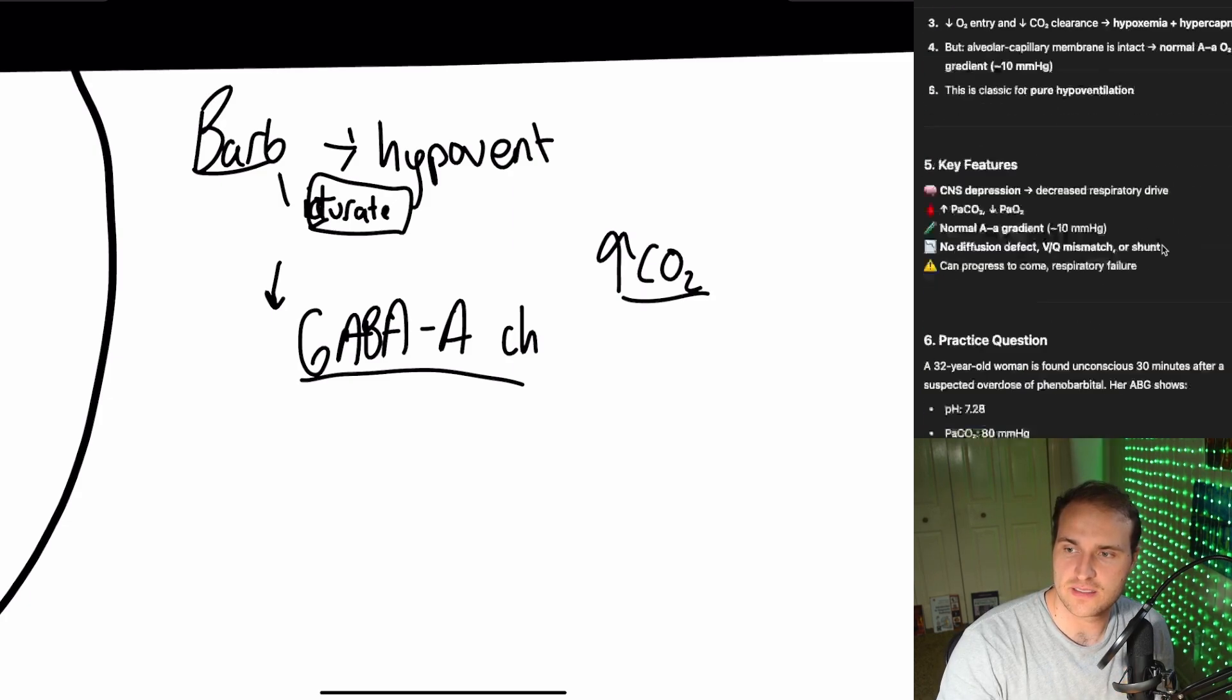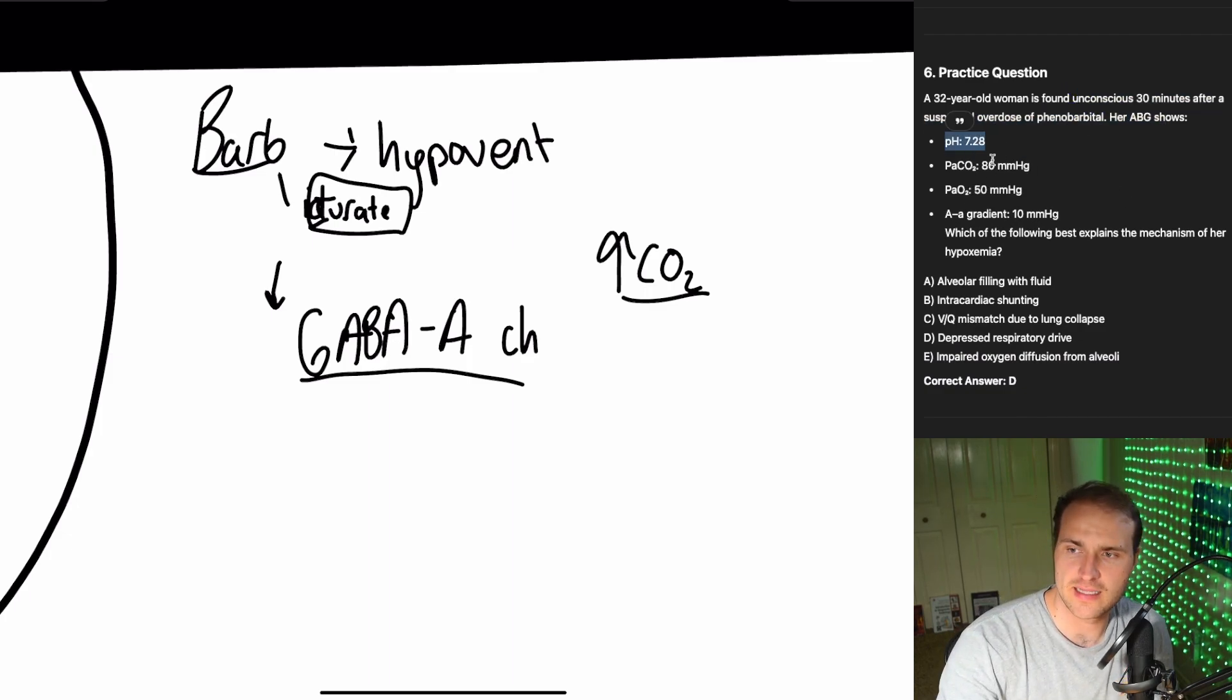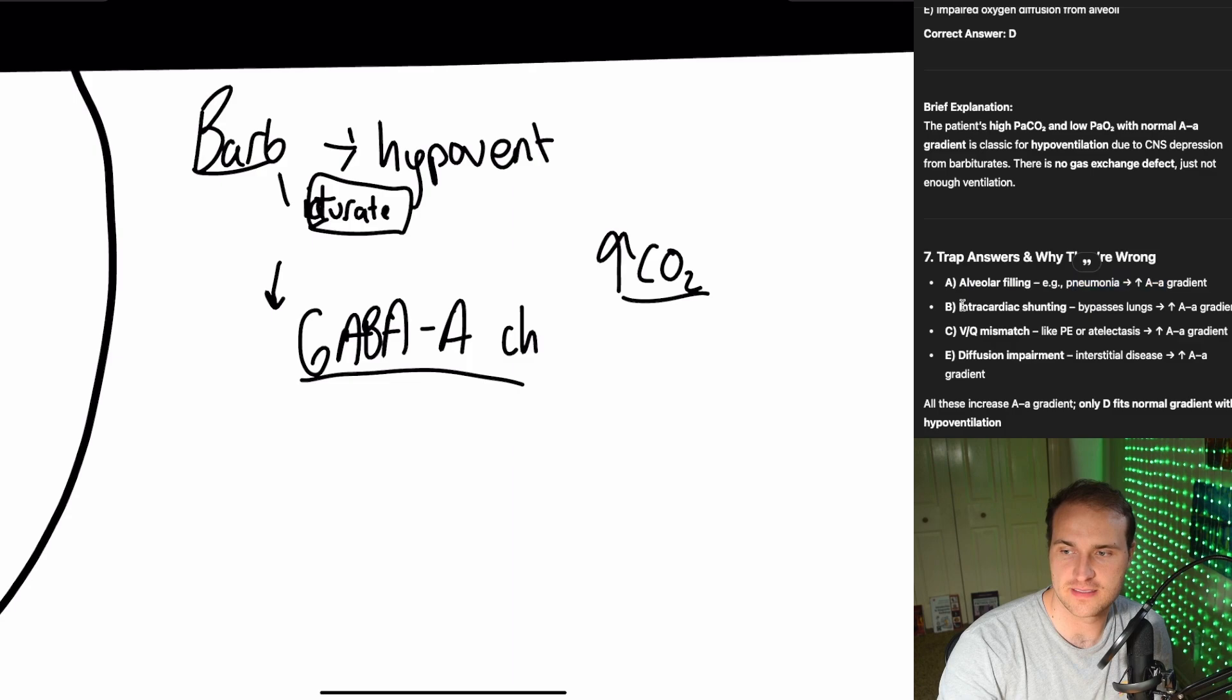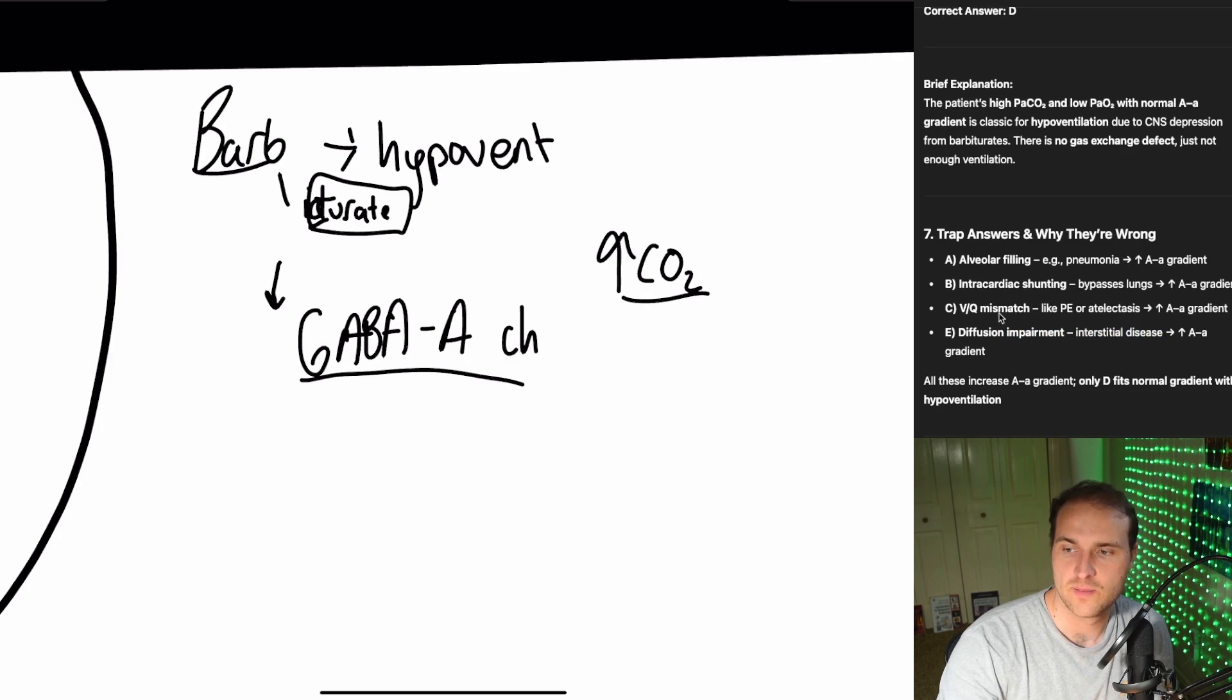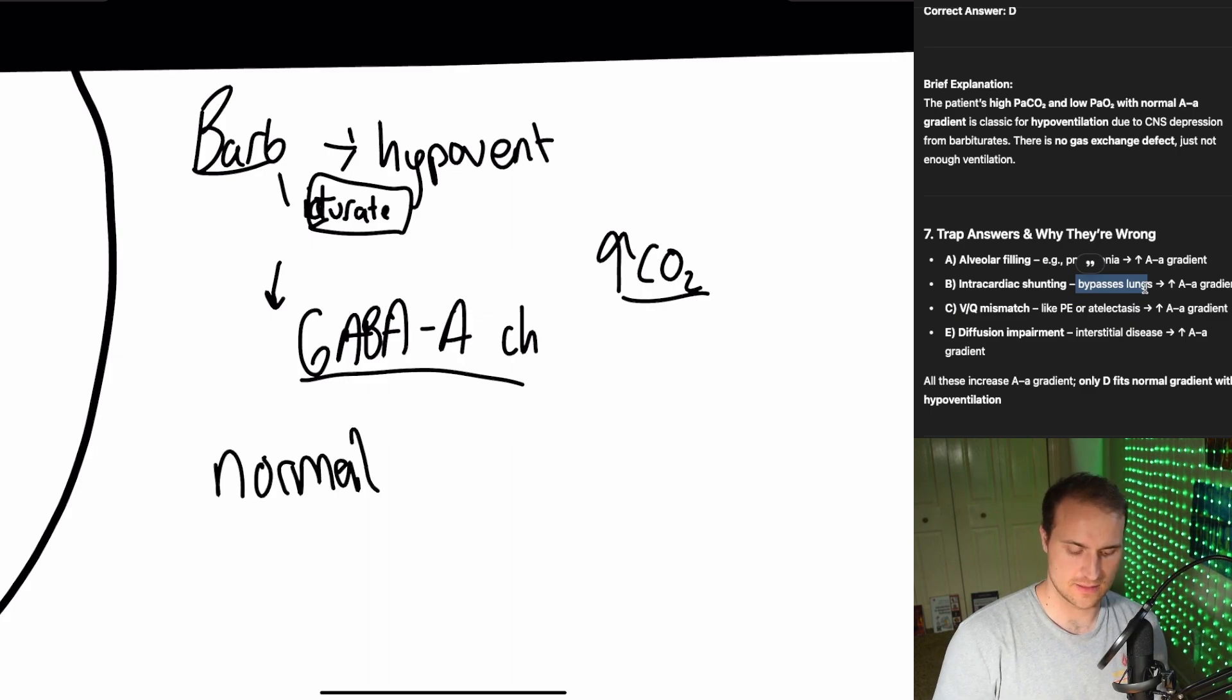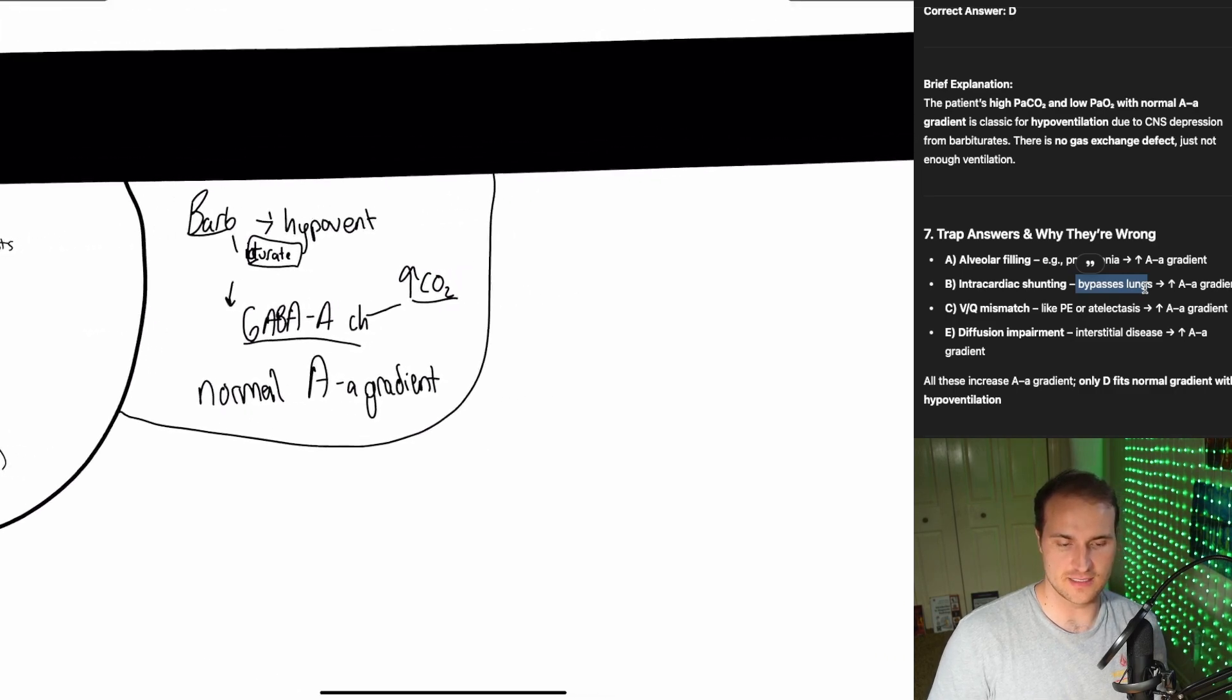Barbiturates, they prolong that duration. So it causes respiratory acidosis because of the buildup of CO2. That's CO2 retention, normal A-a gradient. So here's our practice question. 32-year-old woman is found unconscious. She took phenobarbital, acidosis because of the CO2. Normal gradient. It's going to be depressed respiratory drive. Filling would be like pneumonia, which would have an increased gradient. Shunting, increased gradient. VQ, increased gradient. That's like a pulmonary embolism. Atelectasis and diffusion impairment, increased gradient. Big thing here is no VQ mismatch. Barbiturates, normal A-a gradient. That's what I want you to know past your first test on this NBME.